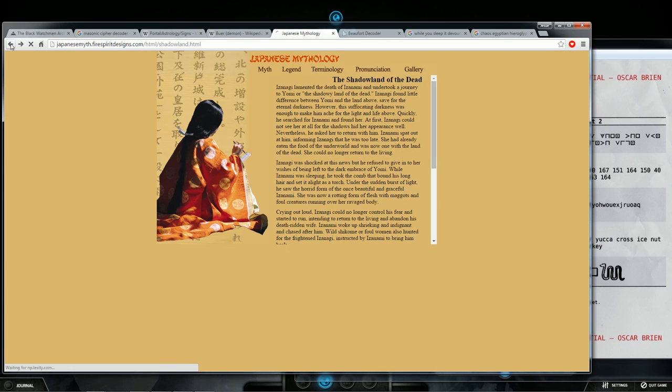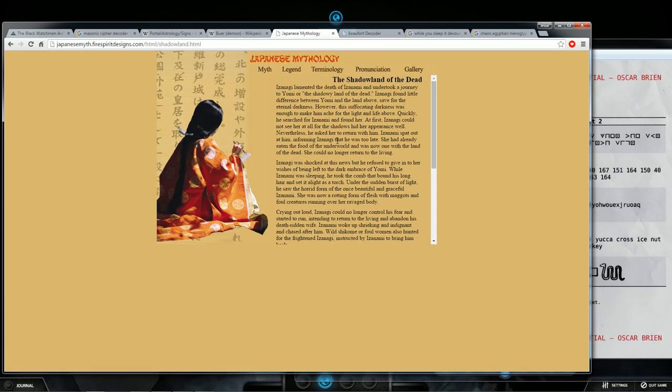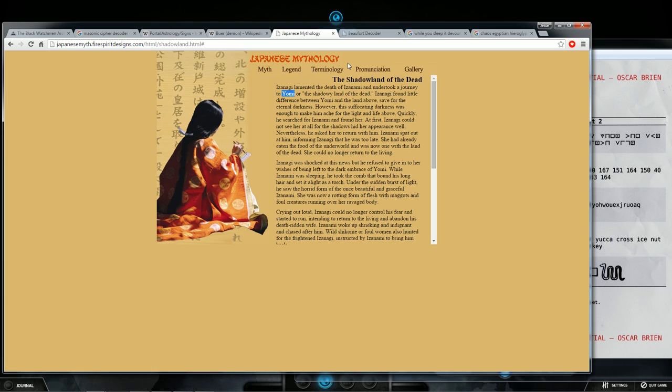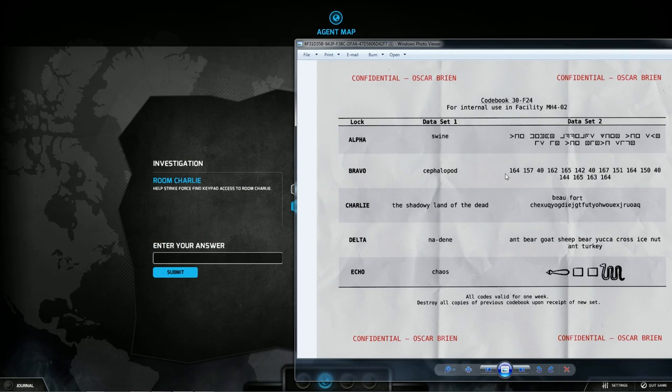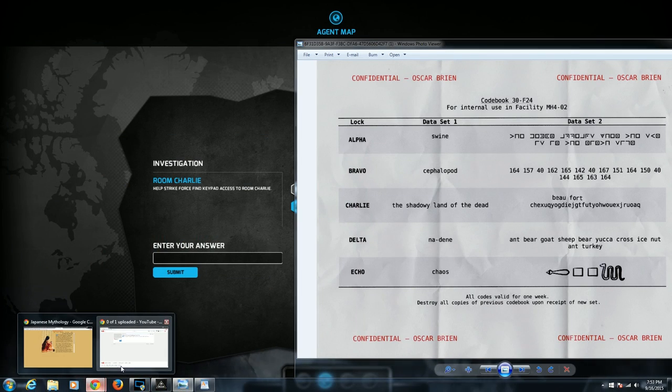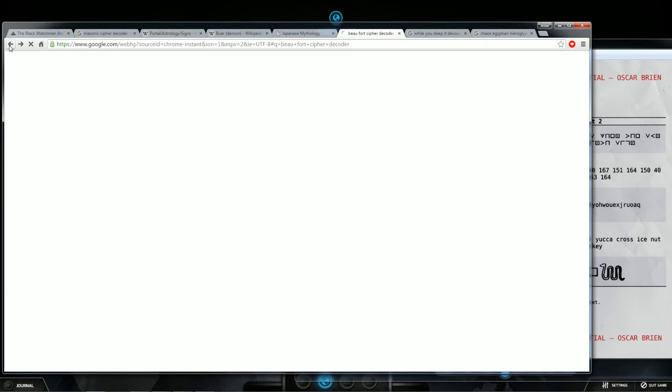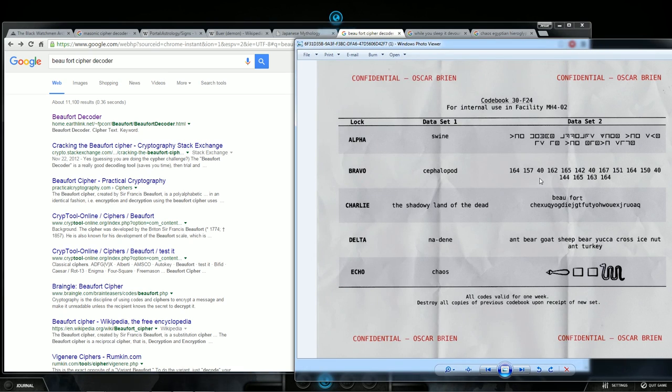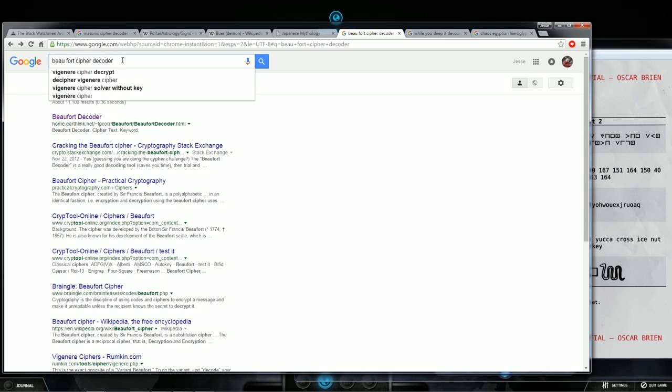Charlie, the shadowy land of the dead, and it says Buford and then some kind of code. When you type in the shadowy land of the dead, the first thing that comes up is shadow land of the dead Japanese mythology. It gives a nice little story about Yomi or the shadowy land of the dead. Izanagi lamented the death of Izanami and undertook a journey to Yomi or the shadowy land of the dead. This will come into play in a second. So then you type in Buford. If you type in Buford, it gives you a lovely little town in South Carolina. But since it's a cypher code, you realize that it's a cypher, so you put in cypher.